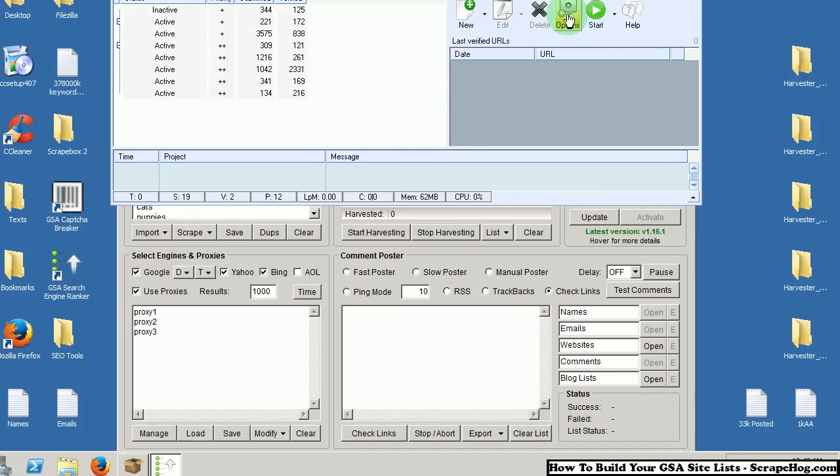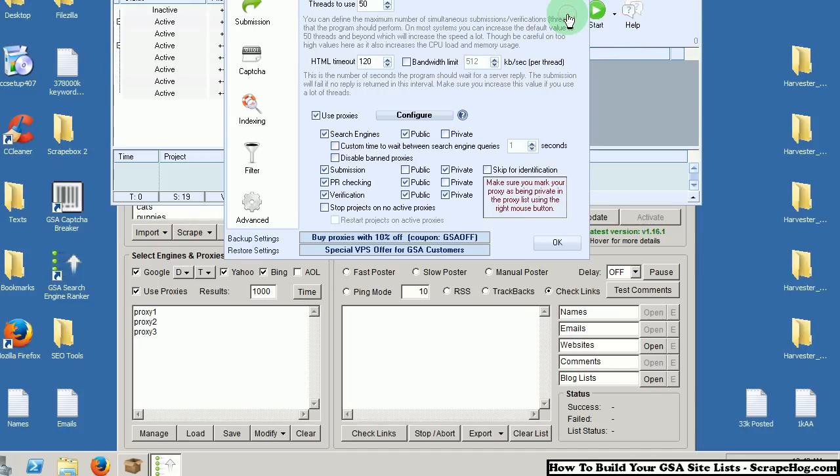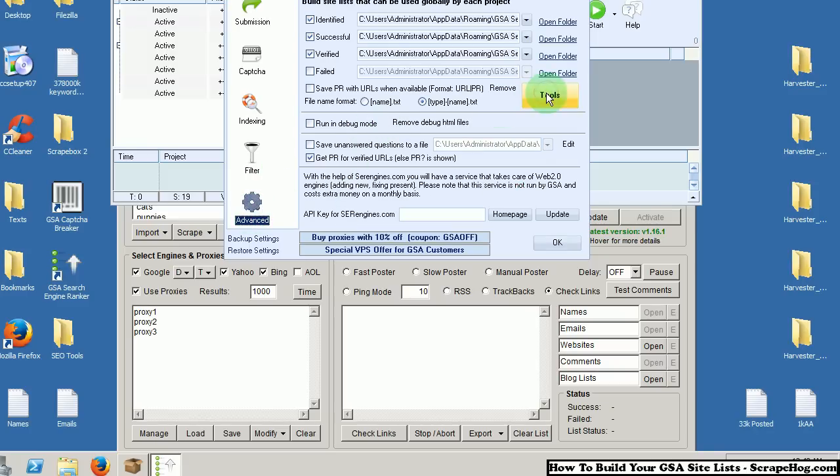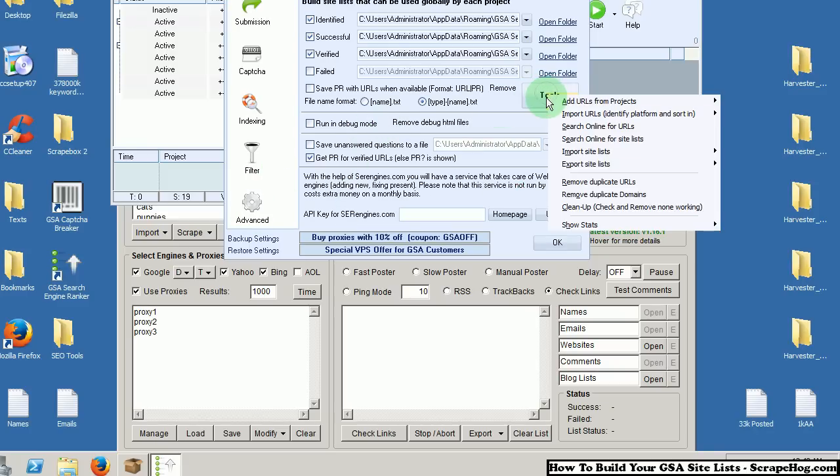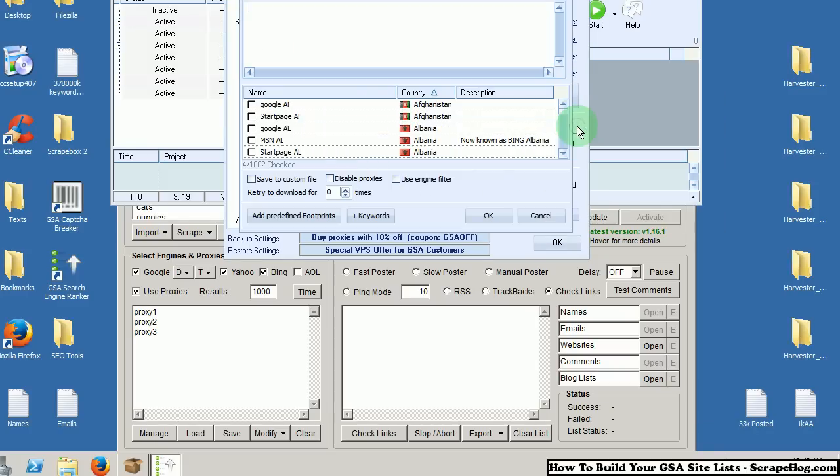Head on over to Options, Advanced, Tools, Search Online for URLs.